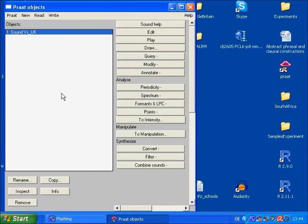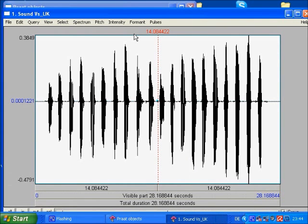Okay, now the file is available to Praat, and if you want to see what it looks like, you just click on Edit.